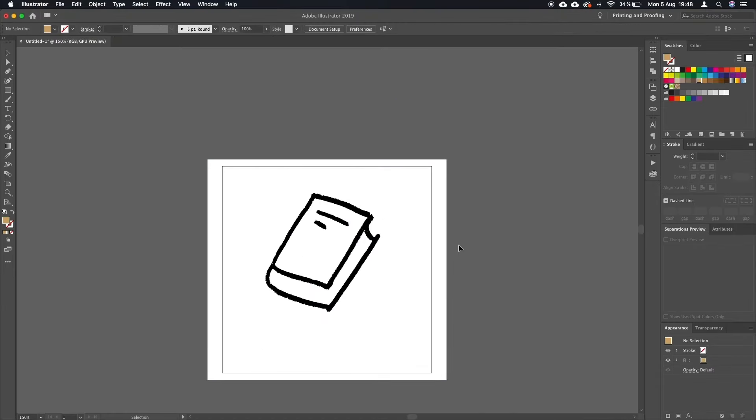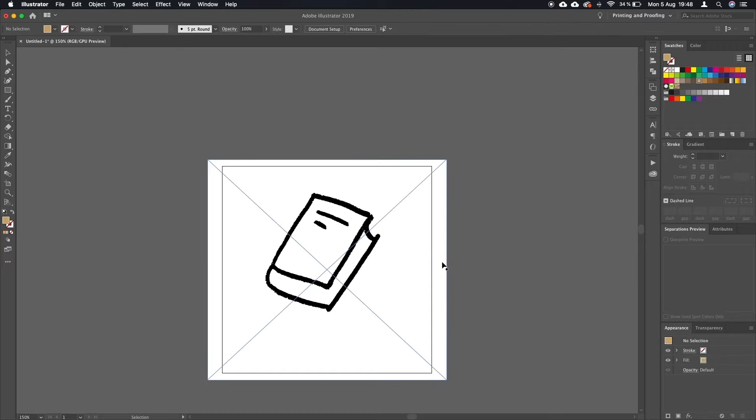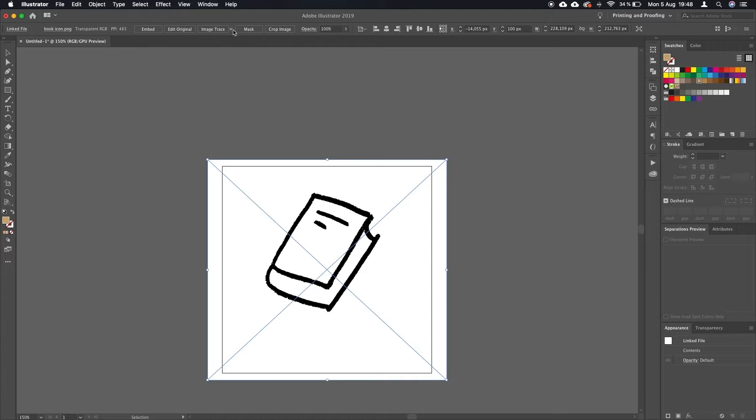And here we go. Now we have this black and white image in Adobe Illustrator, and we're going to run image trace on this in order to convert it into vector.